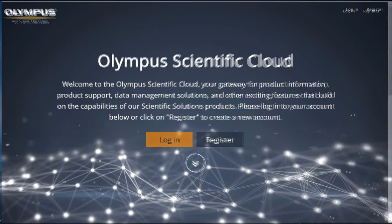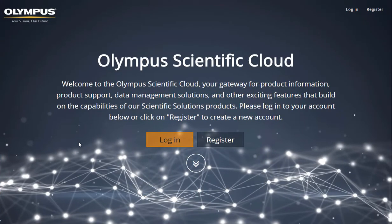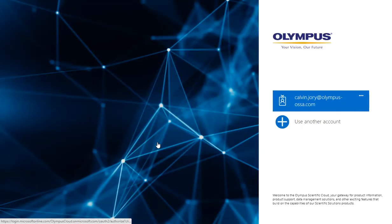Next, log into your cloud account by visiting olympus-osc.com.